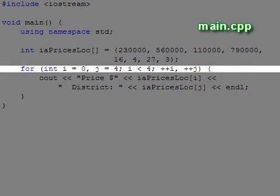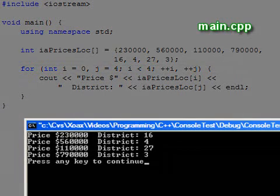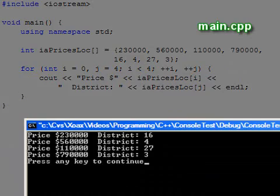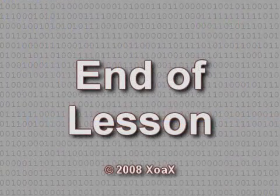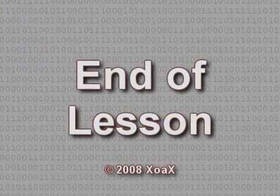Notice that the for loop syntax requires that we use commas to separate the initialization and update statements. In the initialization, we declare two variables, i and j. j is initialized to four so that it starts at the district numbers. During the update, both i and j are incremented so that i runs from zero to three and j runs from four to seven. This concludes the lesson.